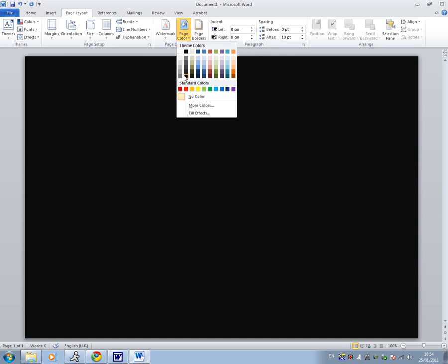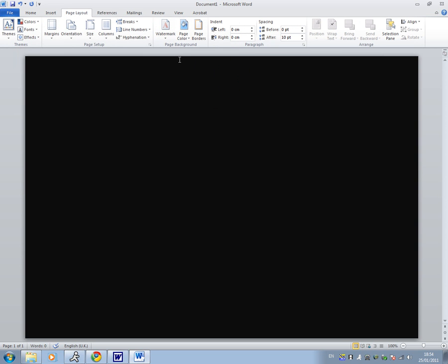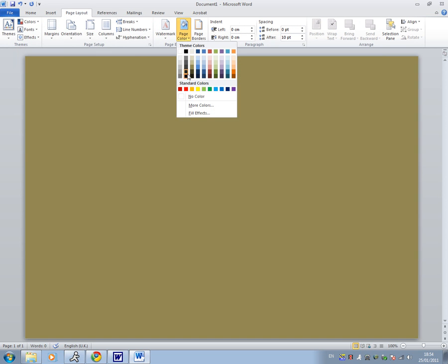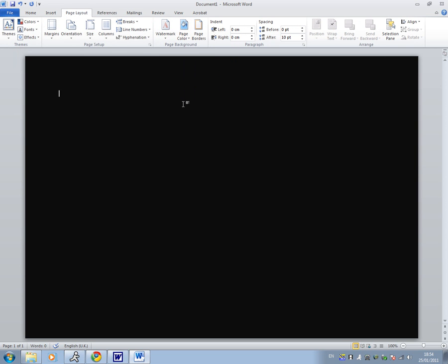Then you want to go to the page color and select the color. I'm going to go with black actually.